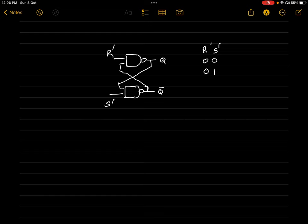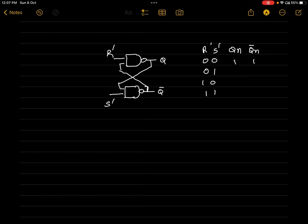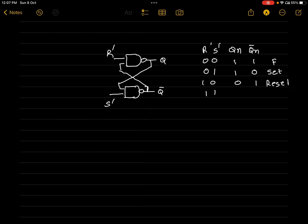The four input combinations are: 0,0 — 0,1 — 1,0 — and 1,1. We will find the final output values of Q and Q-bar for each. When both inputs are 0,0, both outputs become 1, and this condition is called the forbidden condition of SR latch. For 0,1 outputs are 1,0 which is called the set condition. For 1,0 it is 0,1 which is the reset condition. And for 1,1 it is Q and Q-bar, which is the no-change condition.